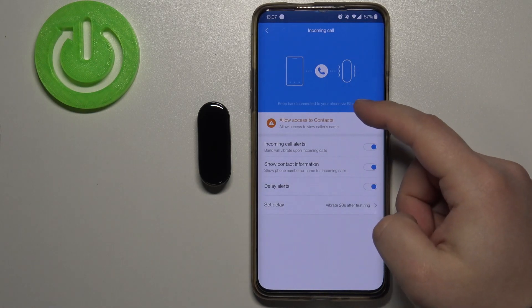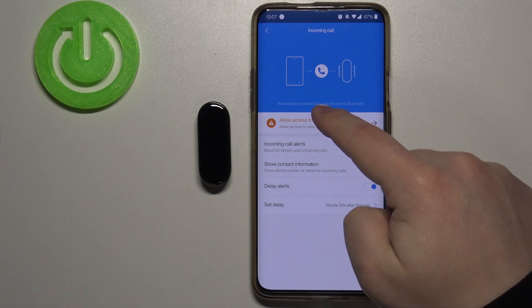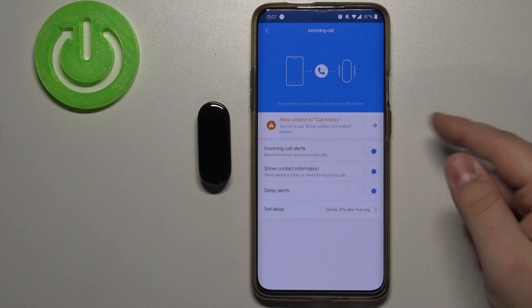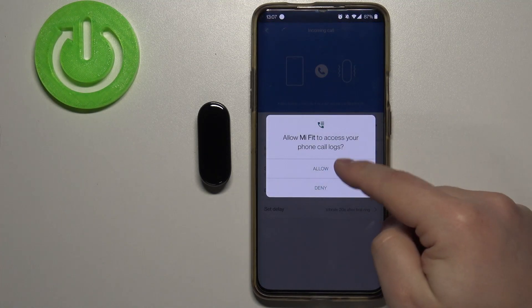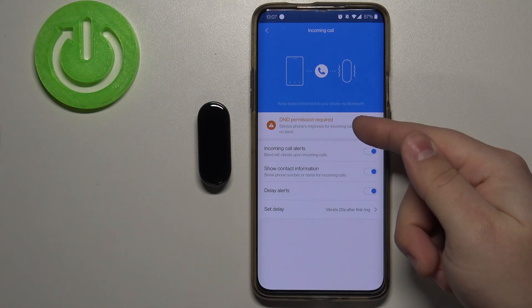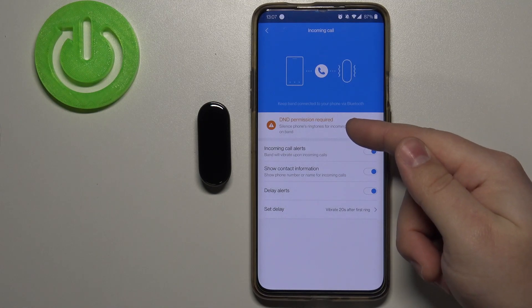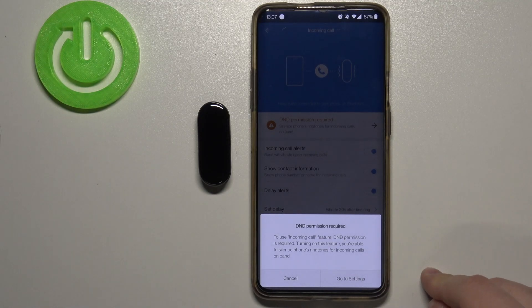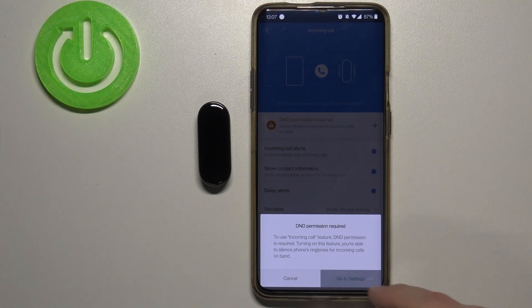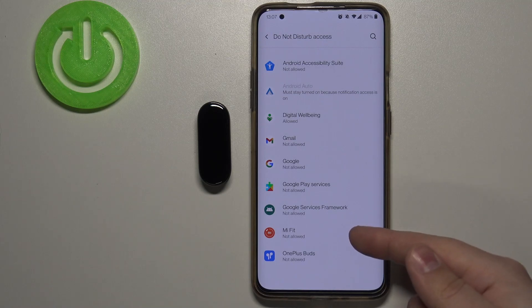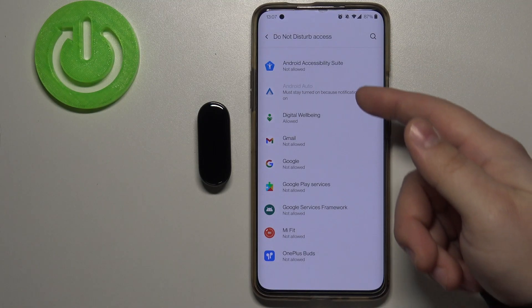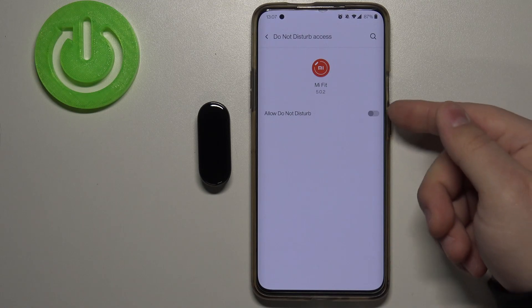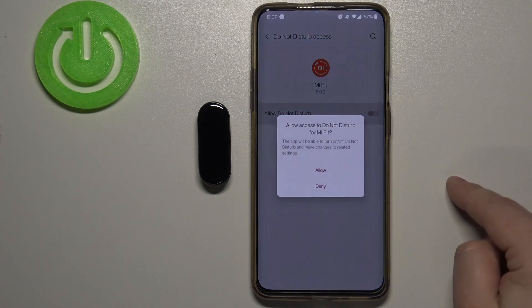If you want, allow the contact access — let's tap on it and allow it. We also have 'allow access to call history', which you can allow or deny depending on your preference. And lastly we have DND permission. You can allow or deny it by tapping on the permission, then go to settings. Here you have 'do not disturb mode access' — tap on Mi Fit, then tap 'allow do not disturb' and tap allow.